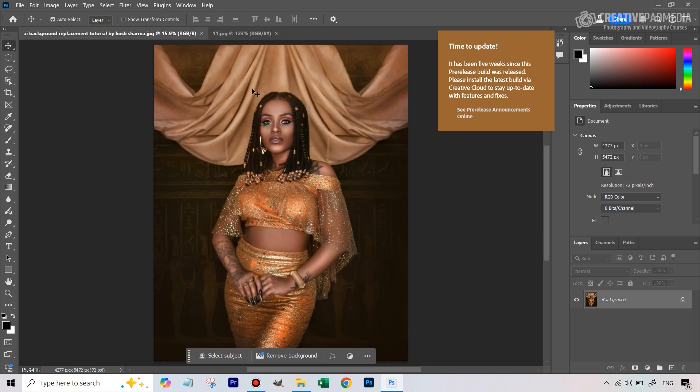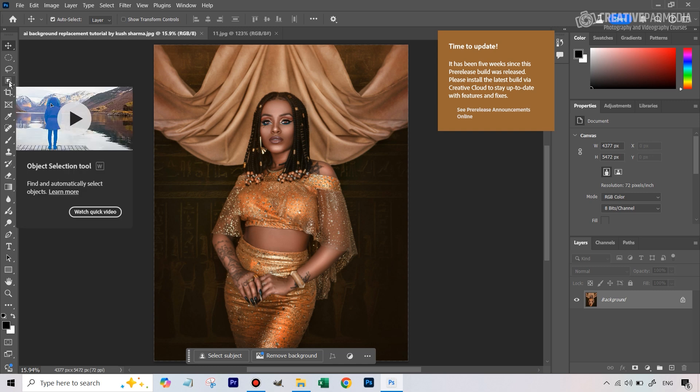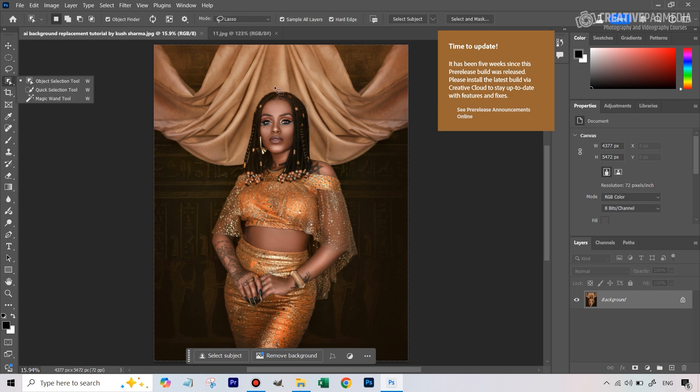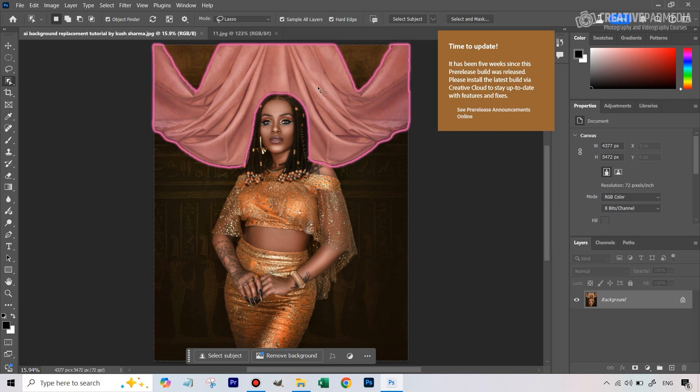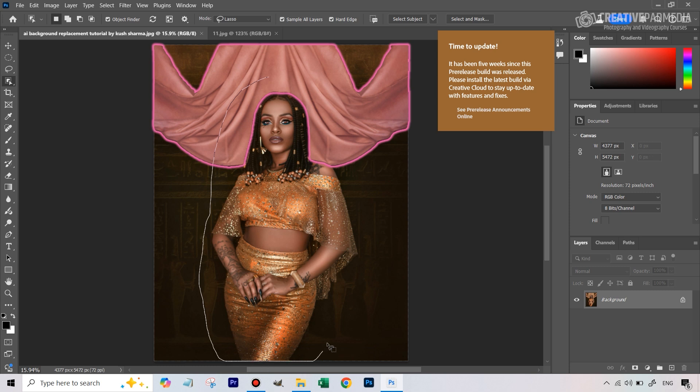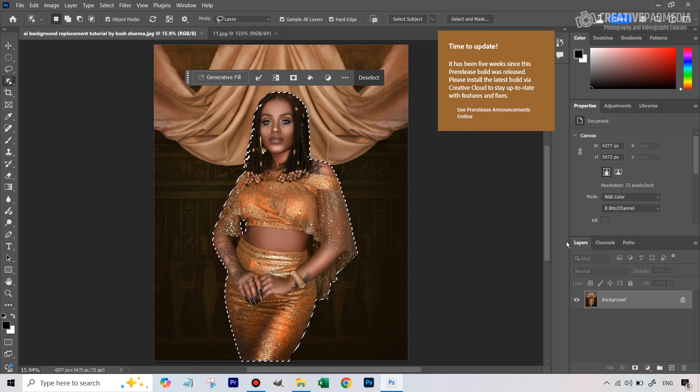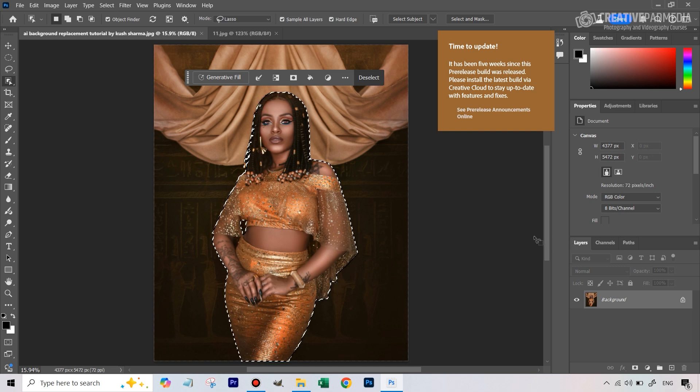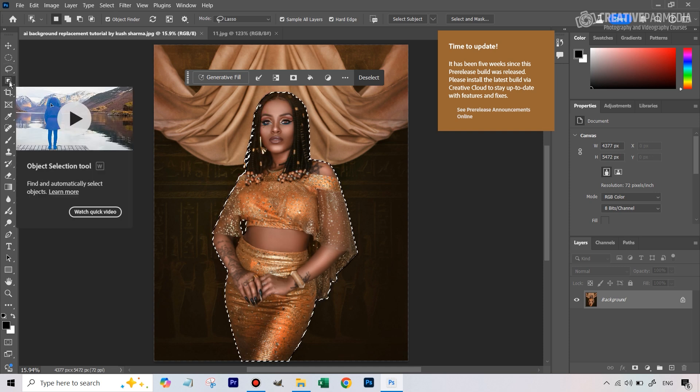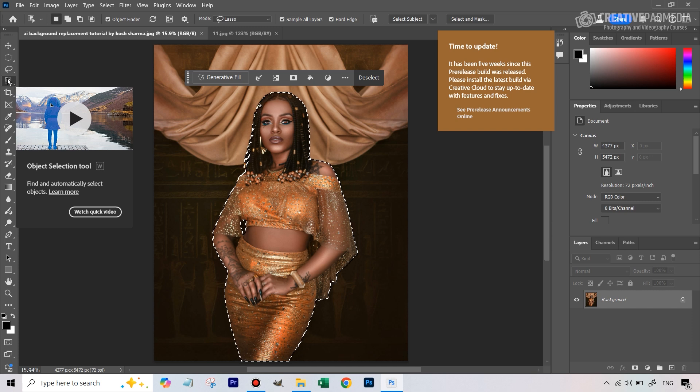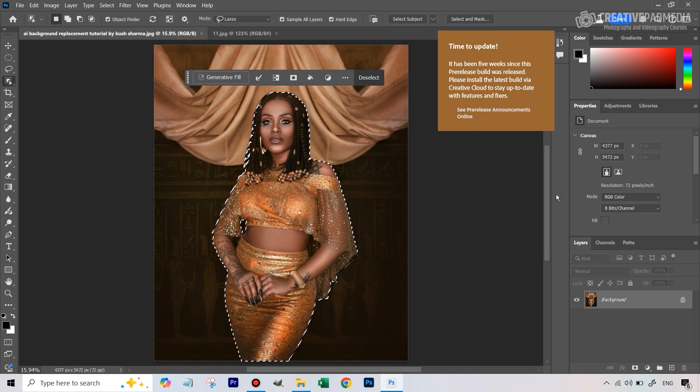First of all we will need to select the background, and for that usually it's a good idea to select the subject first and just invert the selection. We can take the object selection tool, make sure this is on the lasso mode which allows us to just draw a freehand selection around the subject. The object selection tool, as I mentioned in a couple of my videos before, is much better than using the select subject that comes in the menu from the select menu. The object selection tool just gives much more precise selections, so definitely use this when it's a choice between the two.